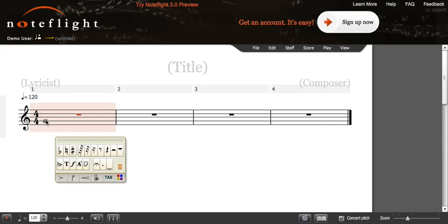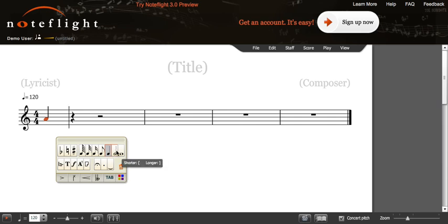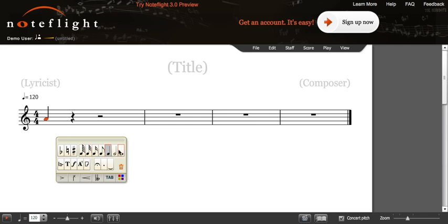Once you select the pitch, you click again and it will play for you. Then you can change the length of the note that you want. You will do this by pressing on these buttons down here.